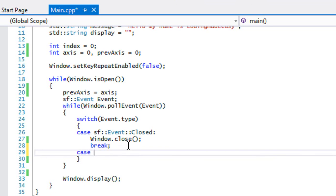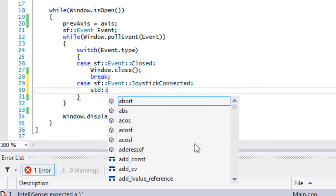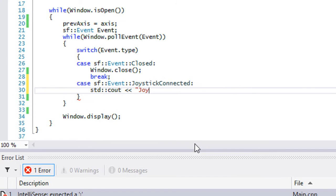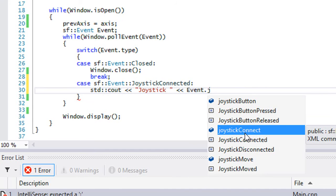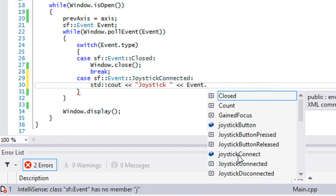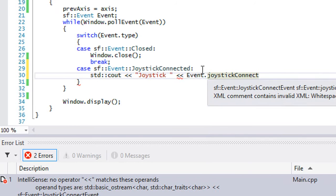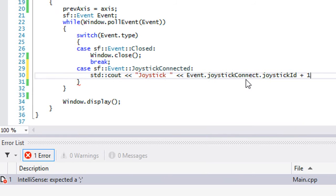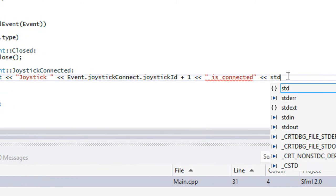Let's take a look at the first joystick event: SFEvent Joystick Connected. If it is connected, we want to know what number it is, so we're going to make an event. The corresponding instance is called Joystick Connected — similar to how the mouse events work. We're going to get the joystick ID and just output it plus one, saying 'is connected', with std::endl and a break.